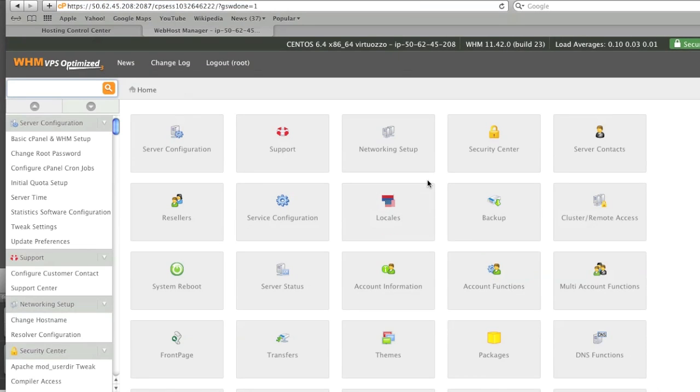Now I'm in my WHMC panel. So now I'm ready to set up my server. First I will be setting up DNS, but I will be doing that in another video.